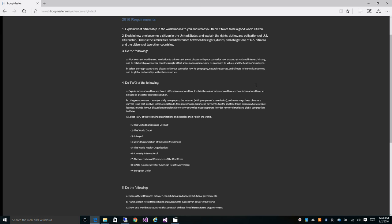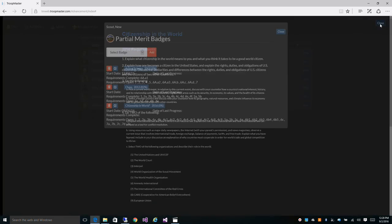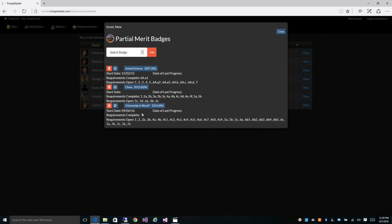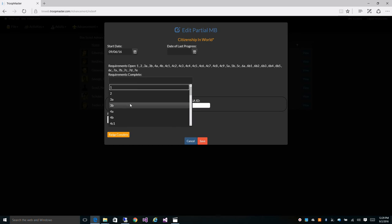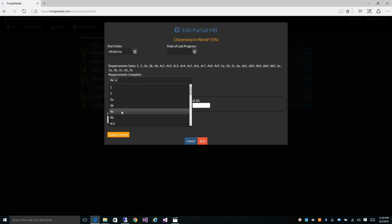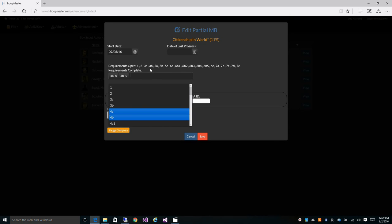When crediting the partial requirements, if you select A and B it removes C from the list indicating that the scout doesn't have to do that area. Let's take a look at this. Let's go to citizenship in the world, click on the edit button. And right now for the open requirements you see all the requirements listed because he hasn't started on any. So let's look, you've got 4A, 4B, and 4C1, 4C2, 3, 4, 5, 6, etc. So let's say he started on 4A and 4B and that removes 4C from the list because our predictive technology knows that he doesn't have to do 4C as one of the requirements.